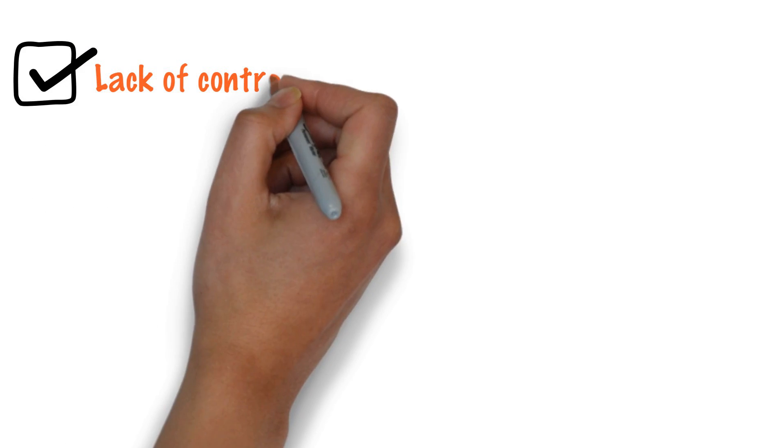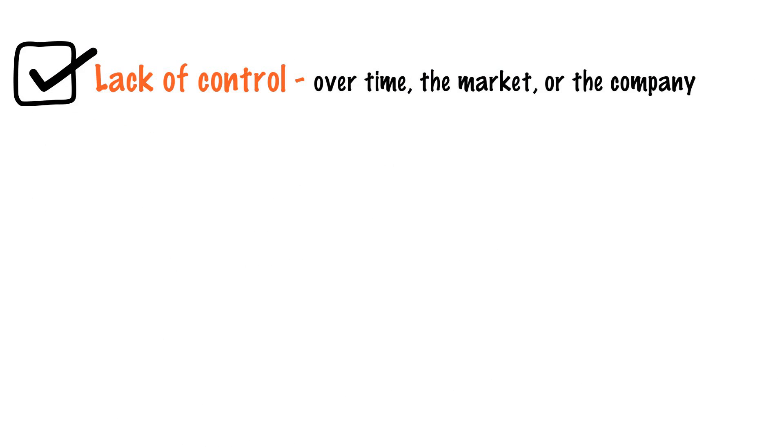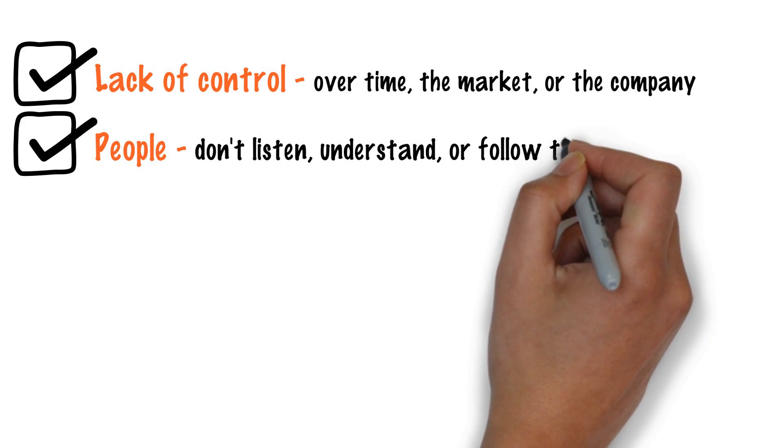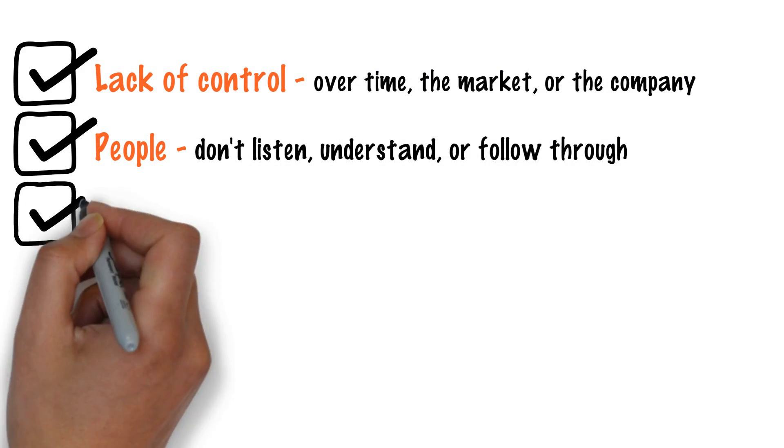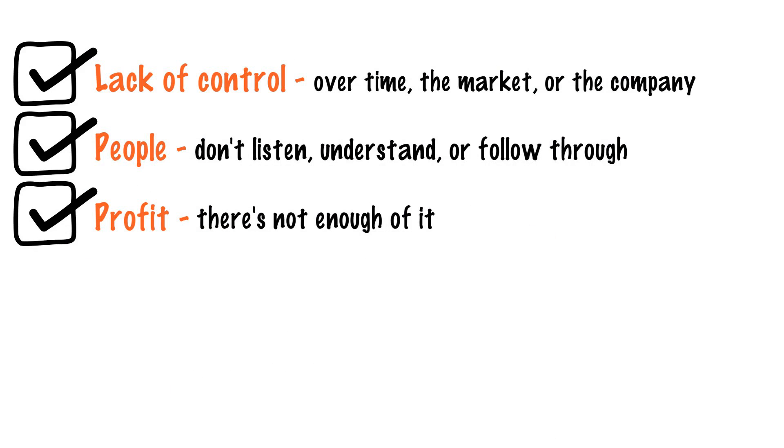Lack of control over time, the market, or the company. People don't listen, understand, or follow through. Profit, there's not enough of it.